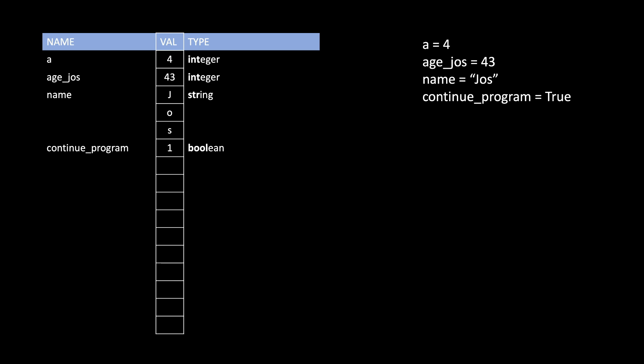We can have a variable called continue_program and set it equal to True. Python will always save True as a 1 and False as a 0 internally. The type of this variable is boolean, or bool in Python. A boolean value can either be True or False and no other possible values. In Python, we write that with a capital T and lowercase 'rue', or a capital F and lowercase 'alse'. So the main types of variables we'll work with are integers, strings, and booleans — or in Python: int, str, and bool.